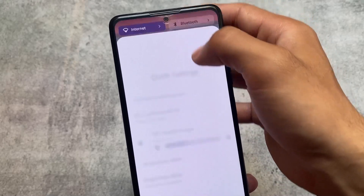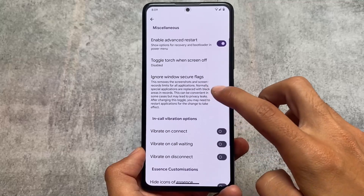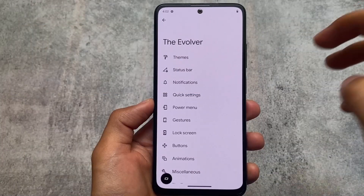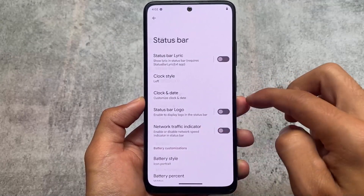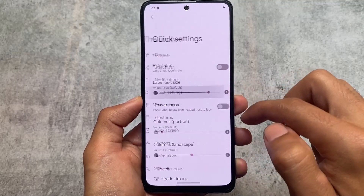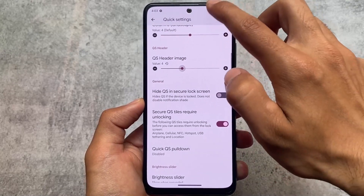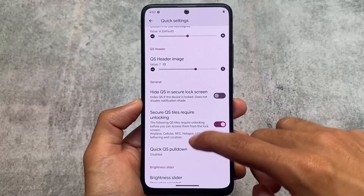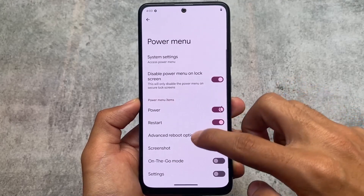Both custom ROMs support quick settings header images, with many options available. In Evolution XOS, status bar customizations are similar, and you have notification options like retrigger notification, in-call vibration options, and quick settings header image customization. However, Evolution XOS does not offer the classic or outline quick settings tile styles that are present in Project Elixir.